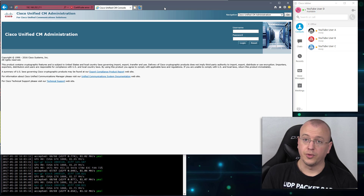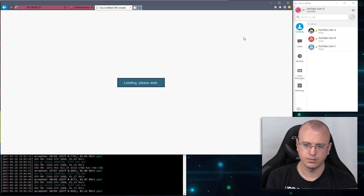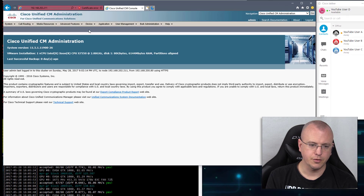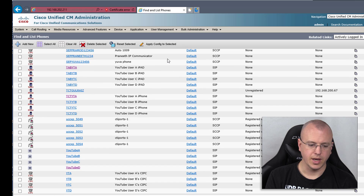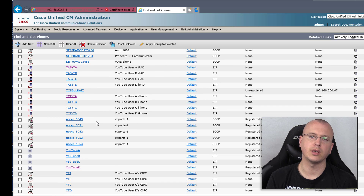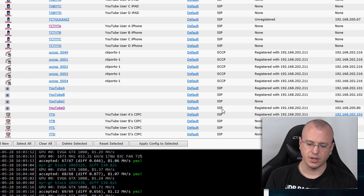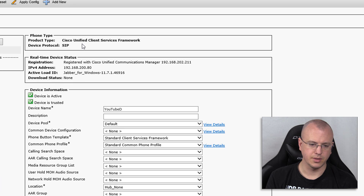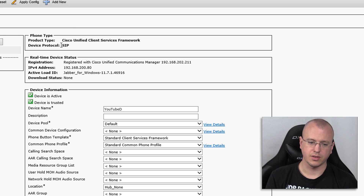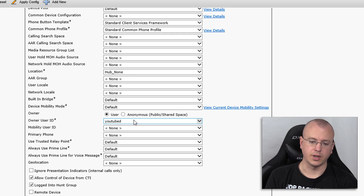Let's get going — first thing I'll do is log into Call Manager. If we go to Device and Phone and choose Find, here are all the devices we have. Initially, when we set up the client services framework for the first time, that was based on the Windows system. You can see YouTube User D is signed in and registered, and the device type is Cisco Unified Client Services Framework — that's the type you choose when building the Windows version.